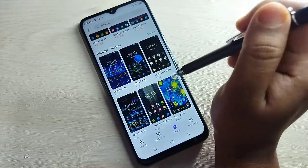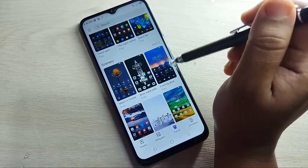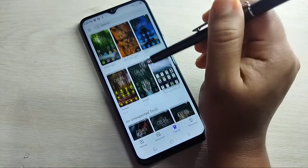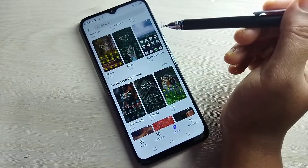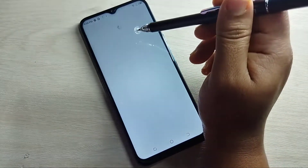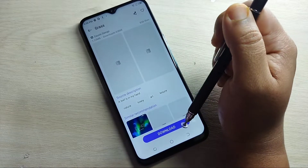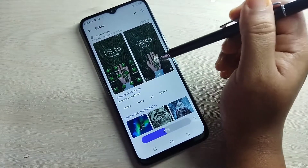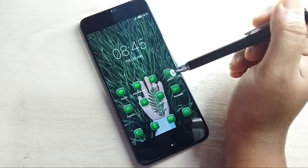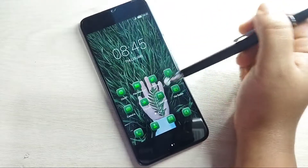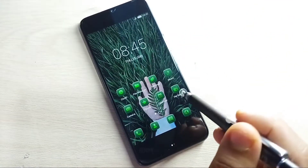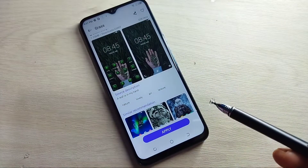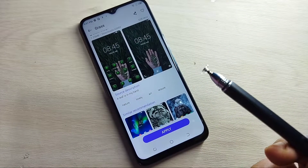From here you can easily download any font style that you want to apply to your device. I am going to download this font theme style — tap on it, then tap on the Download option. You can also see how this theme style looks on your device; the icon style is also changed. The download is now completed.